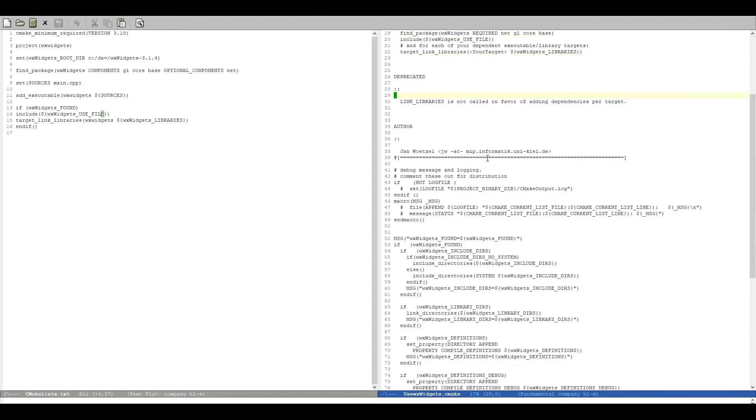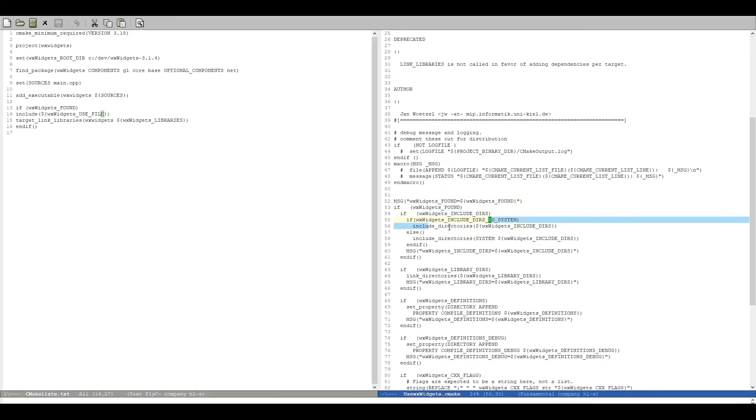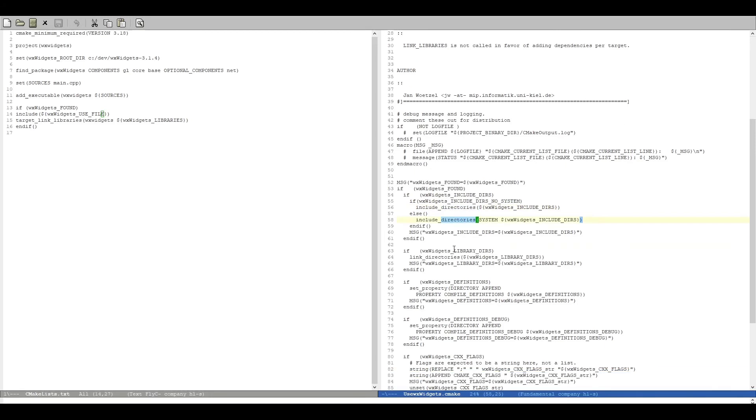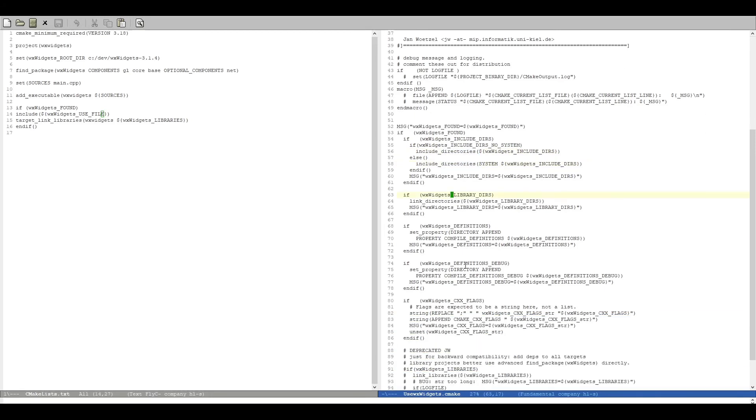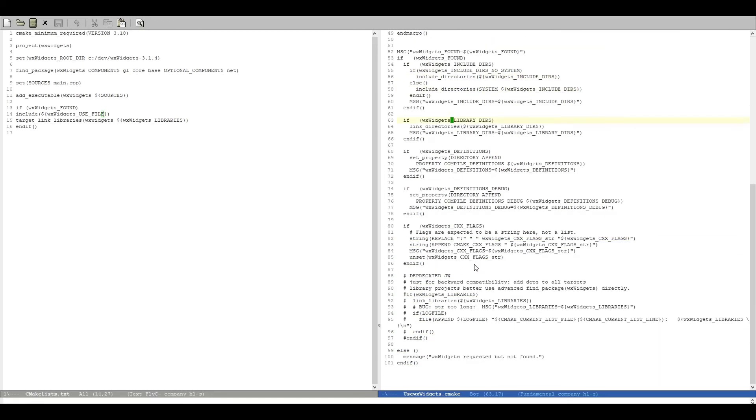And if we go down here you can see that it's doing all of the includes for us, all of the include directories and so on.